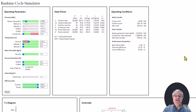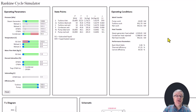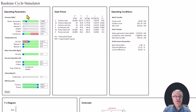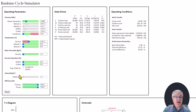This short video is just an orientation to the Rankine cycle simulator. I'm going to begin by talking about each of the blocks of information that we have available. The first block is the operating parameters, where we set a whole bunch of the operating parameters for the cycle operation, and I'm going to come back and talk about each of those individually a bit later on.